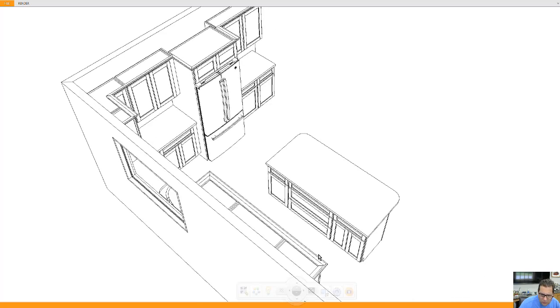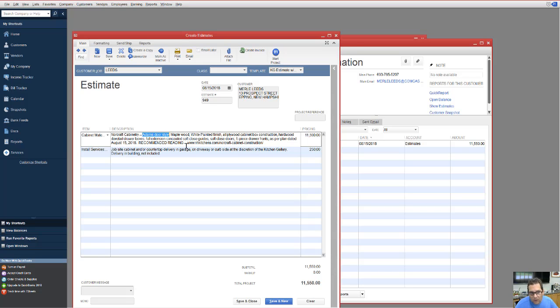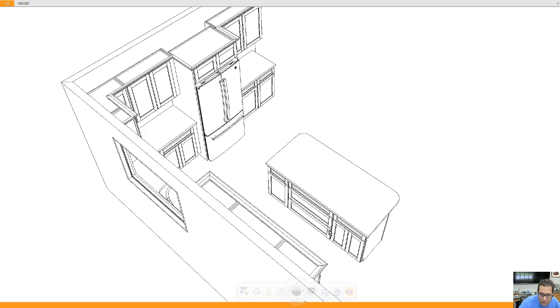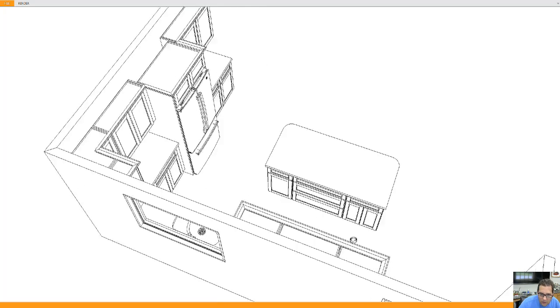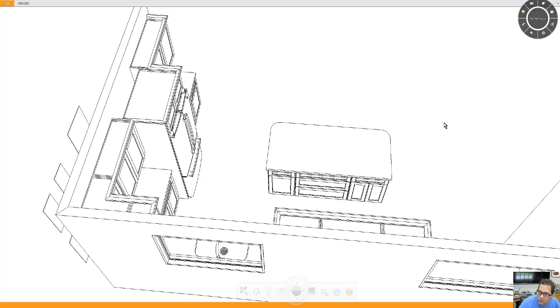Now to give you an idea what this costs, I chose Adam's door style, which is a recessed center panel. You can also get, it's a veneered center panel, you can also get solid wood, solid wood center panel. When I talk center panel, I am referring to this part of the door.